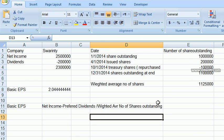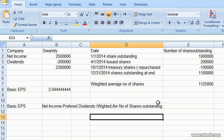Hello everybody, today I'm going to explain how to calculate basic earnings per share and the weighted average number of shares for a company. So let's start — our company is called Swaranty.